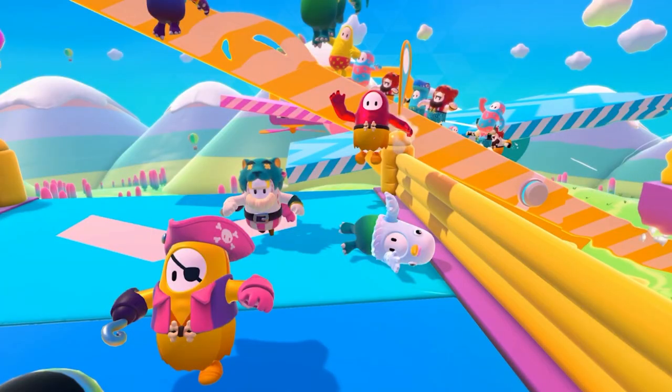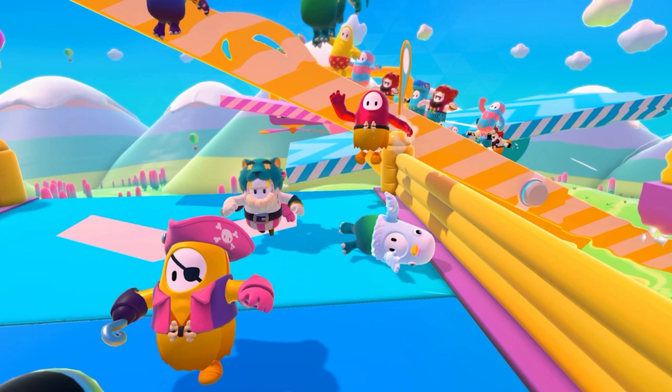Now, are you playing Fall Guys? I've been playing a lot of Fall Guys. I'm having a lot of fun here, and Fall Guys is using Unity's Matchmaker.